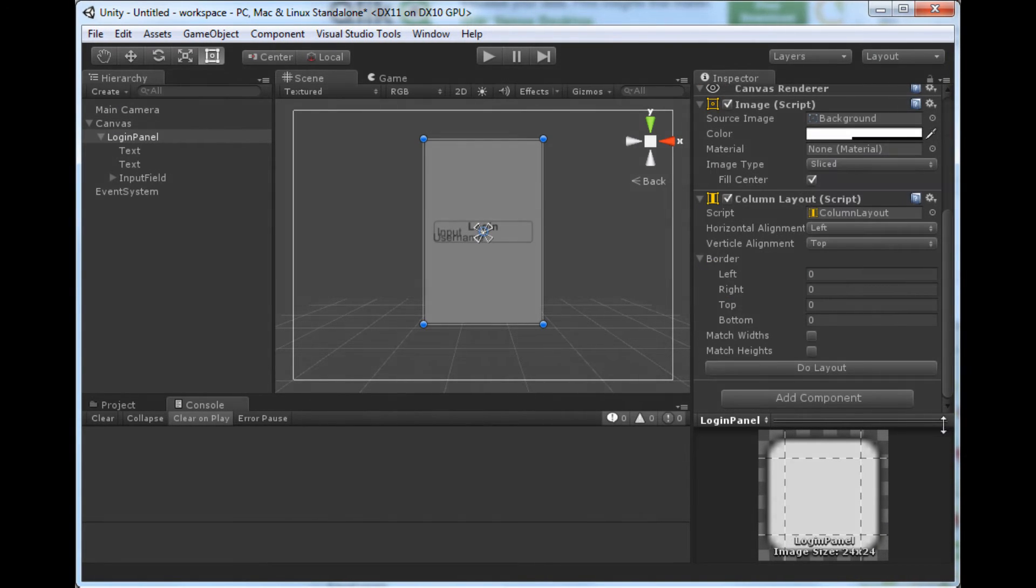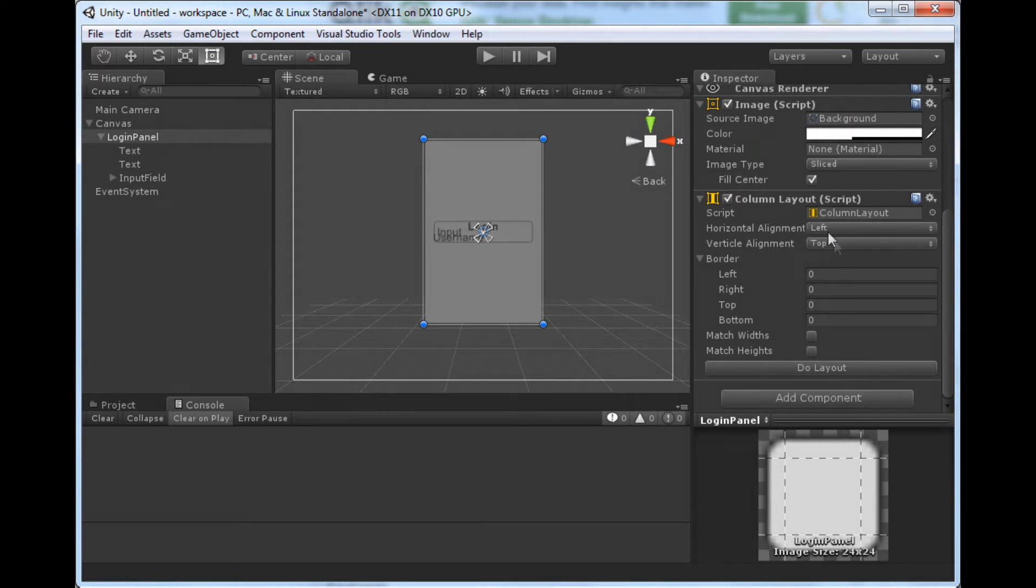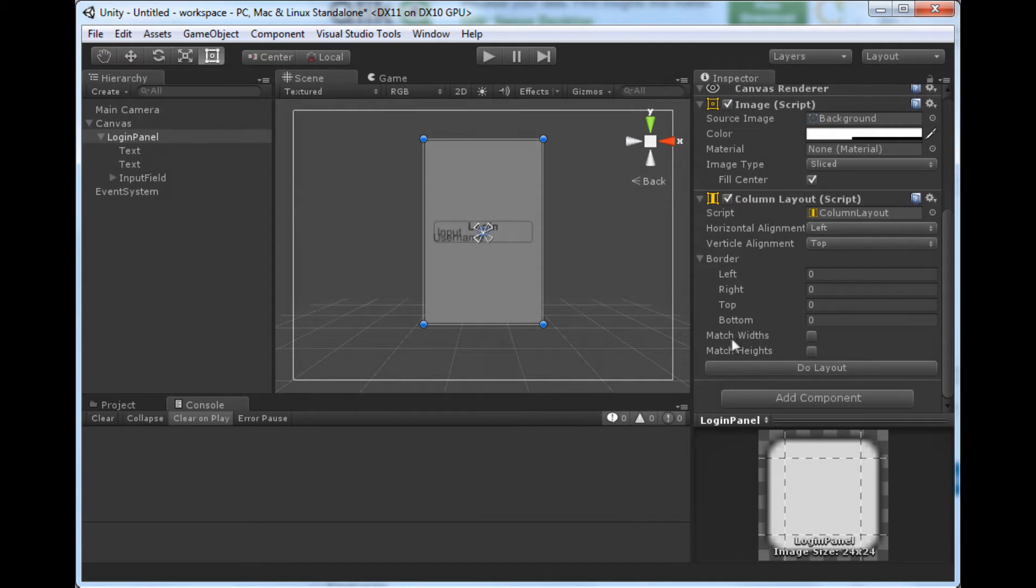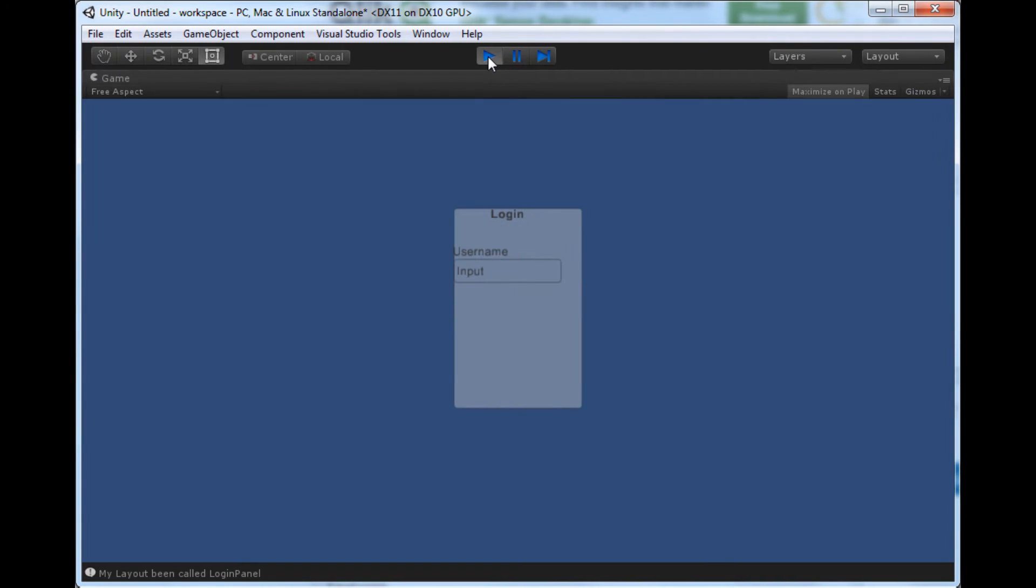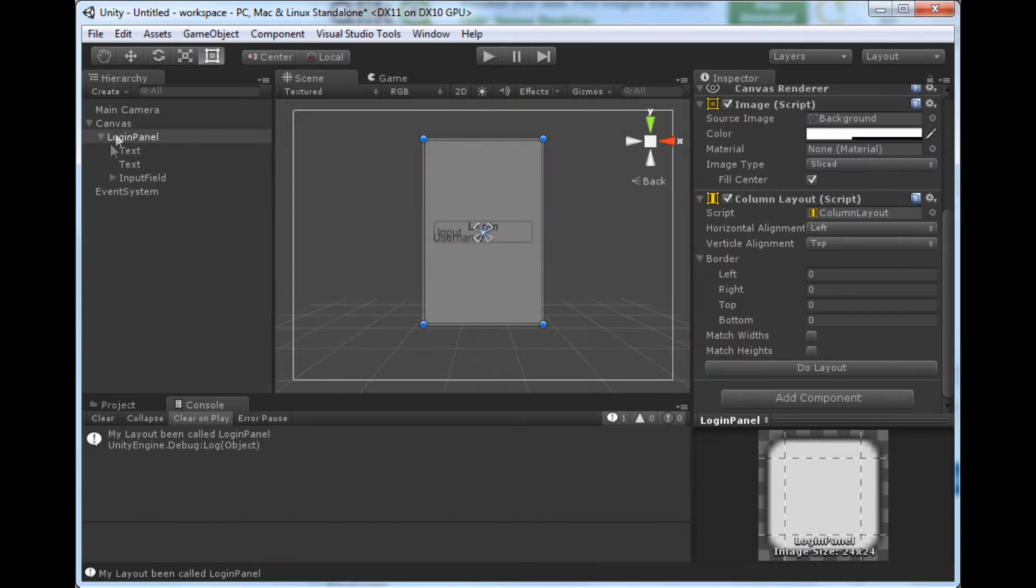You can see the column layout, it's got a couple of parameters: left alignment, top. It's got a border, matching of widths making all components have the same width, all have the same height. So if I hit run now you'll see that it's laid it out in a column. The order of the units is the same as the order of the actual items in the child hierarchy of the transform.